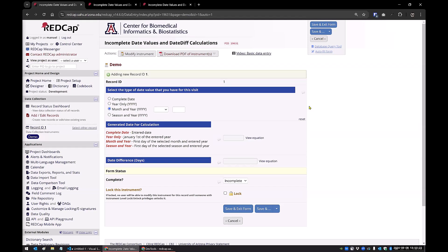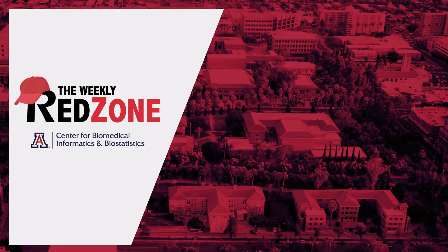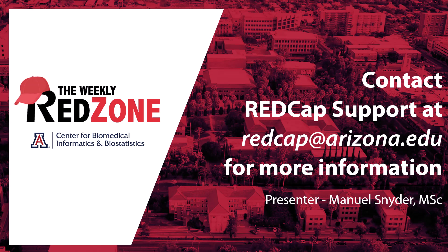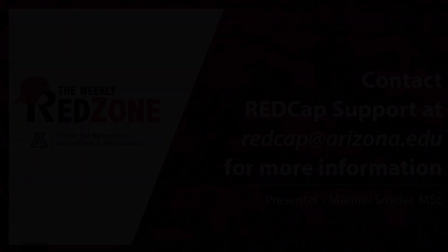So does anybody have any questions about that or need me to go over anything?